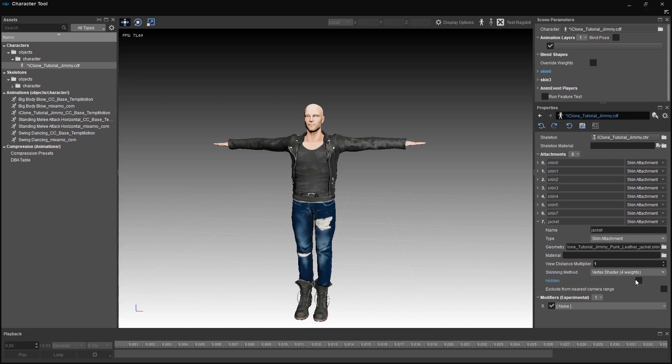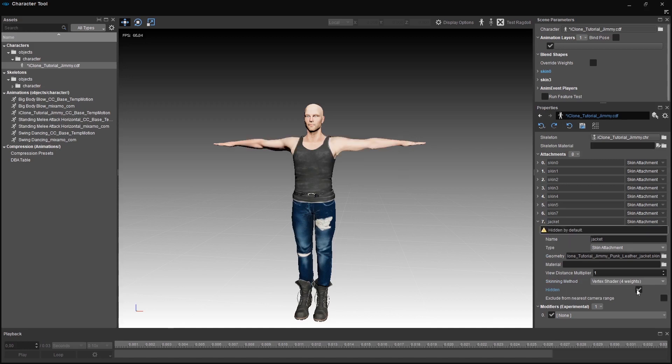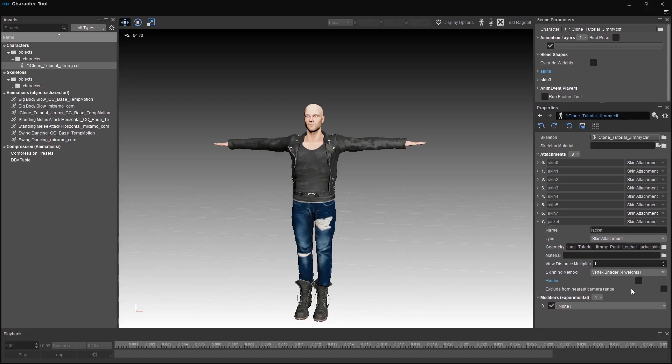Hidden lets you define the current state of an attachment which you can change in Visual Scripting System. The last one is pretty self-explanatory. And now we have our attachment.